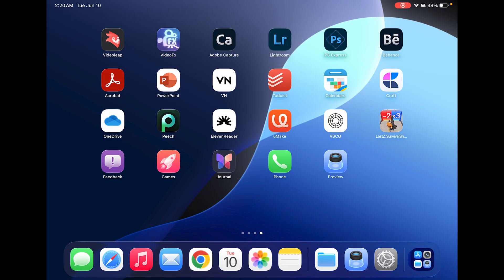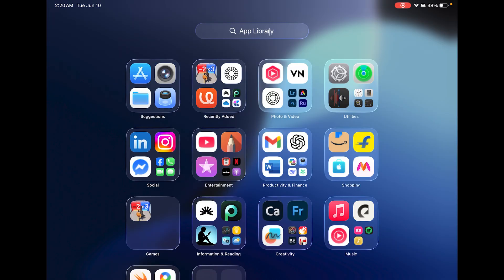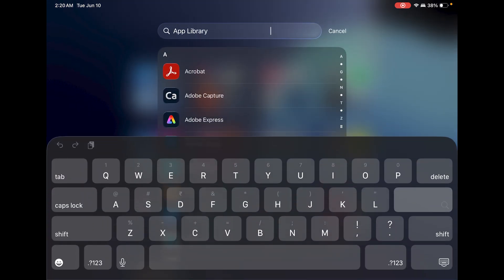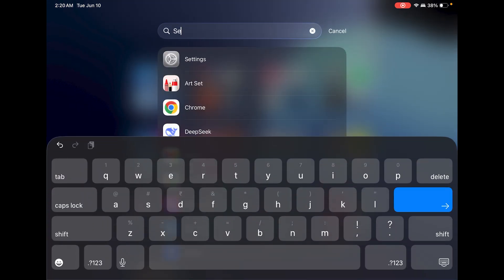The next step is to visit our iPad. Let me share my iPad screen now. Here you can see I already have the latest iPadOS 2026 installed on my iPad. Let's quickly browse to Settings.